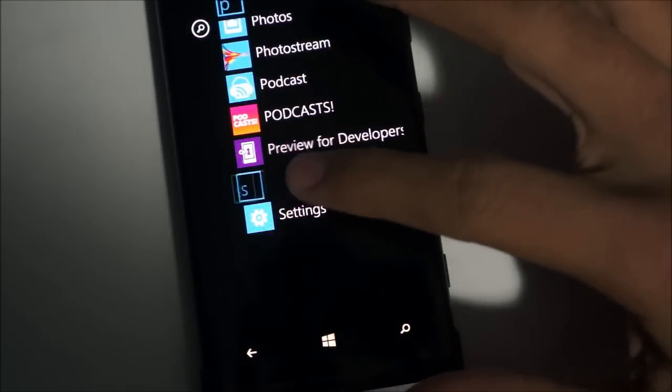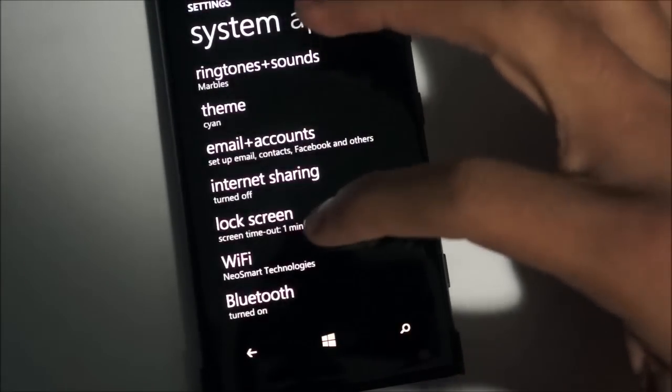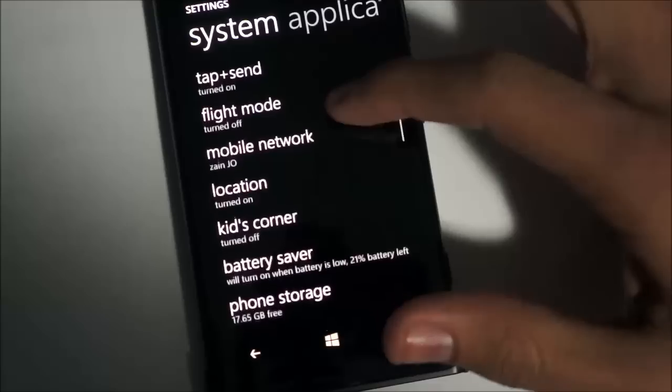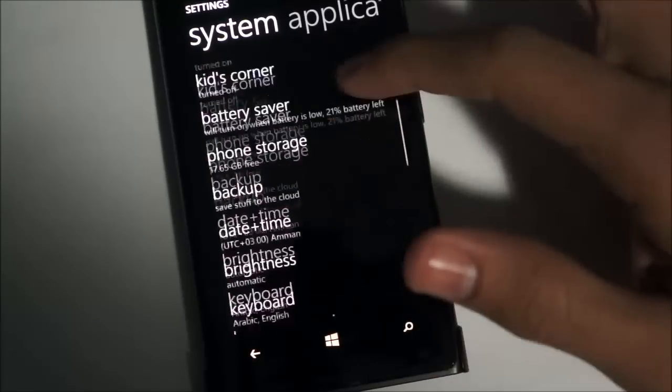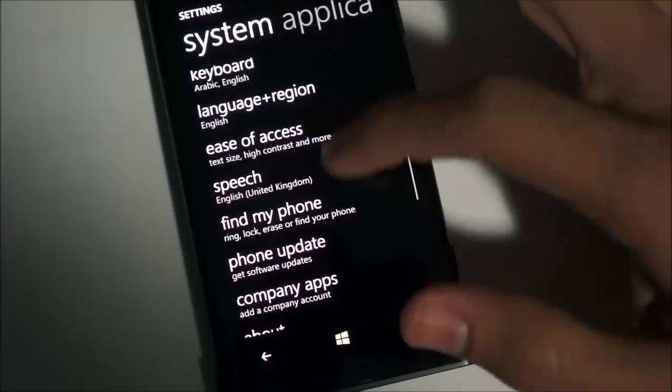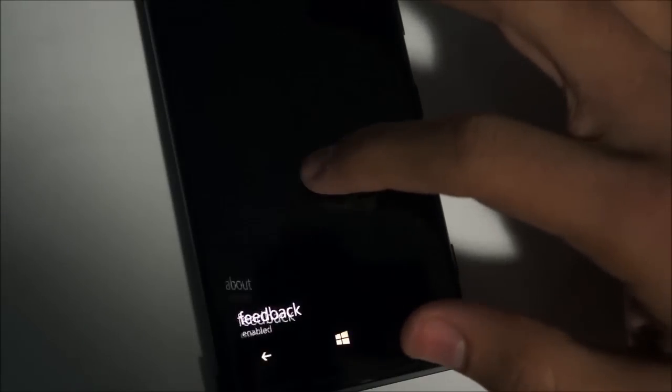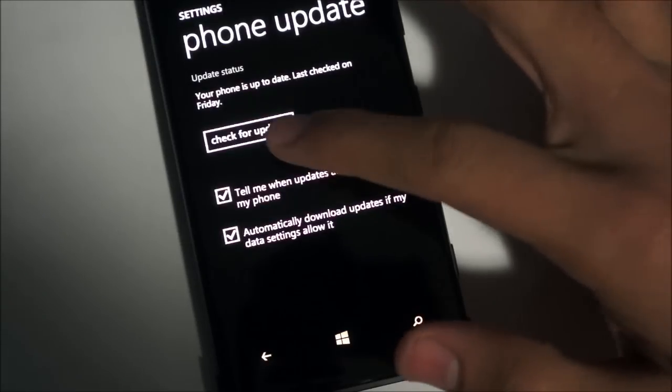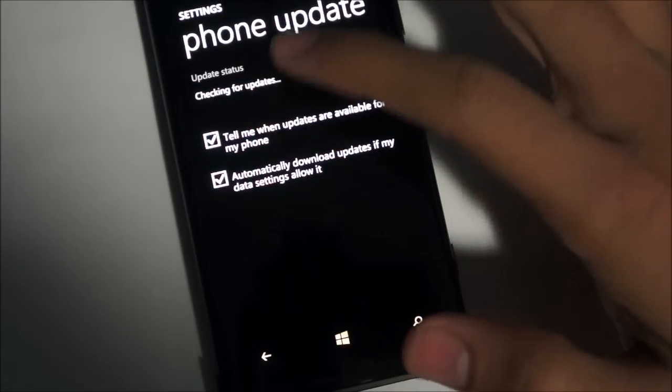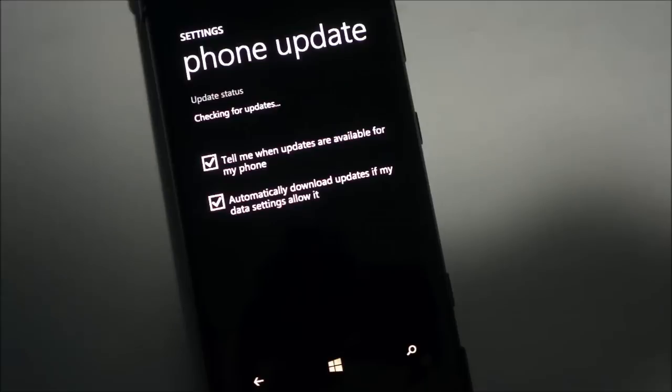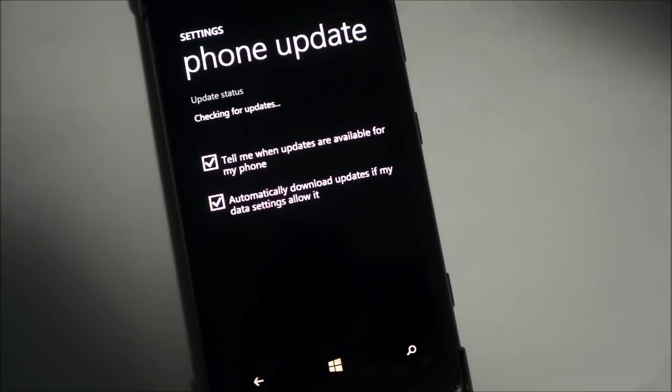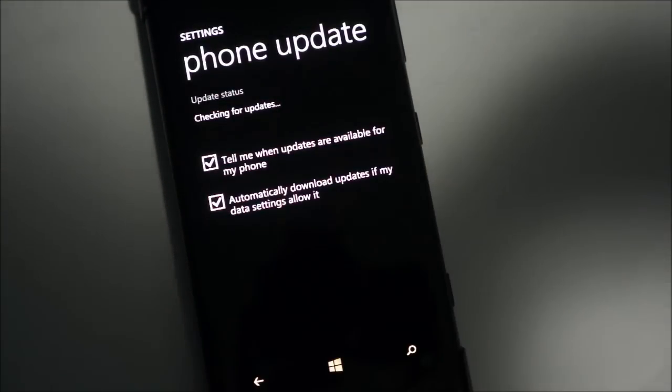Now if you head into settings, which is conveniently right below it, and you go to phone update, check for updates. Your phone should now detect the GDR3 Windows Phone 8 update and it's basically that simple.